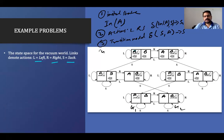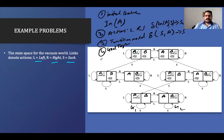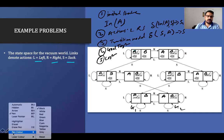The fourth element is the goal test. All the time we have to check whether we have achieved the goal or not. The goal is that both rooms will be clean. The fifth element is the cost — what is the cost of the actions we have taken.